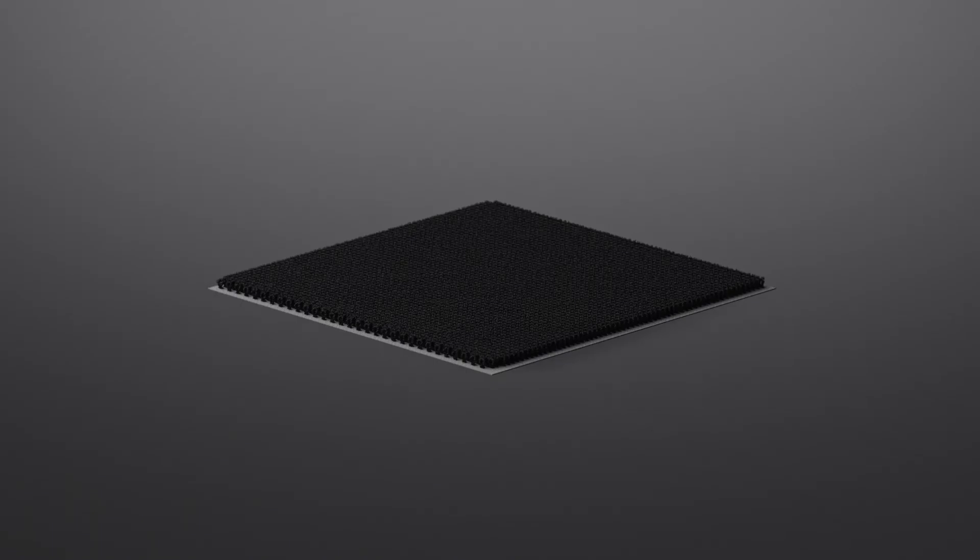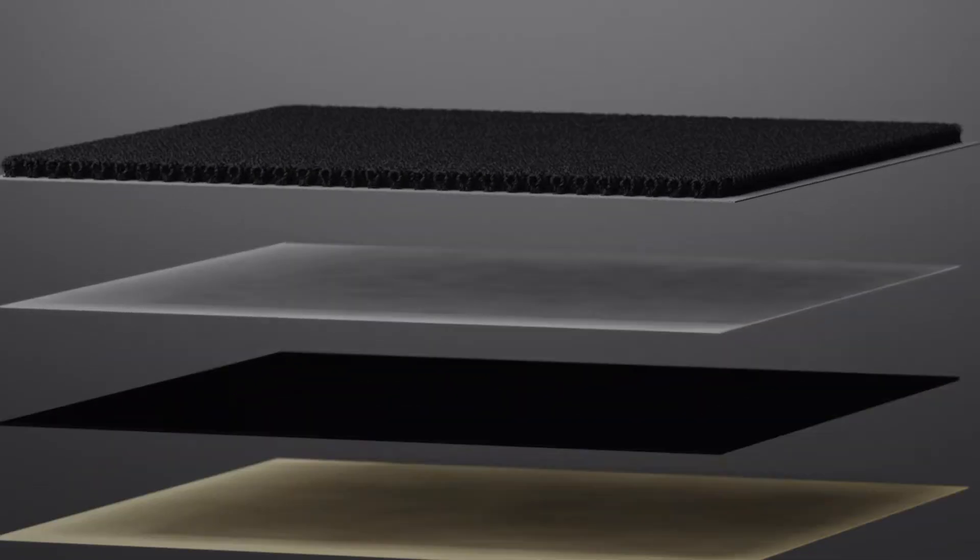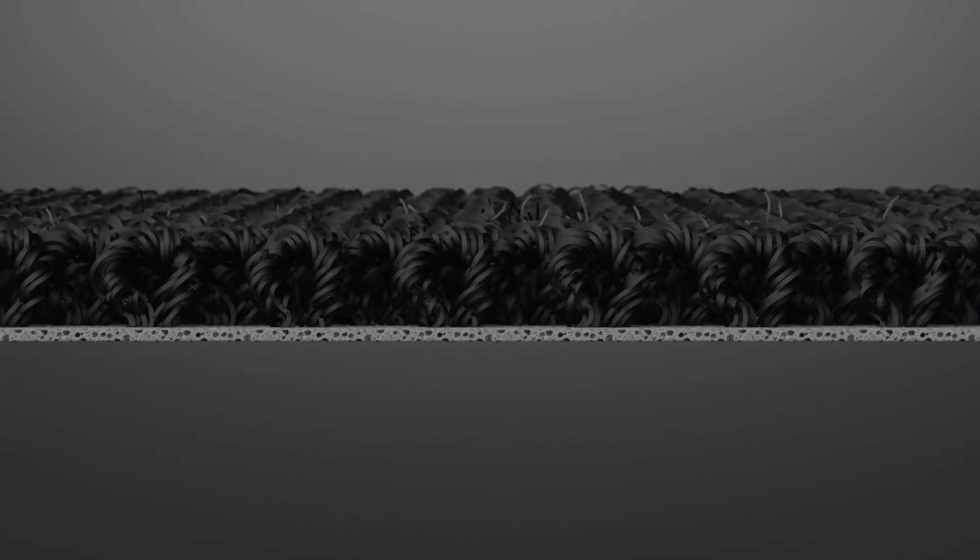The result? Our first carbon-negative carpet tile. A tile that combines durability and beauty with a carbon-negative footprint.